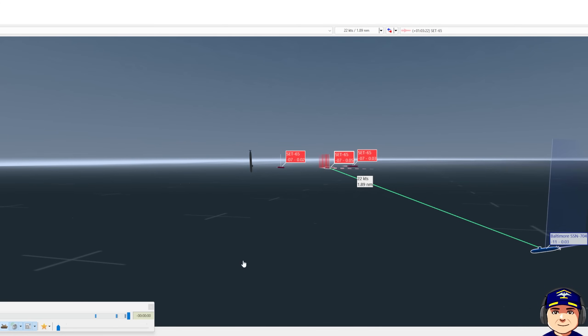And that's the end of the engagement right there. All three of these torpedoes do miss. This is a good engagement course and speed to go on.